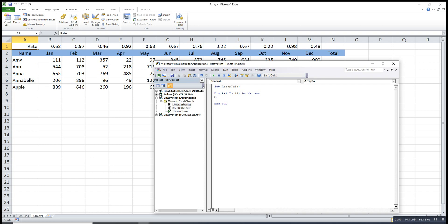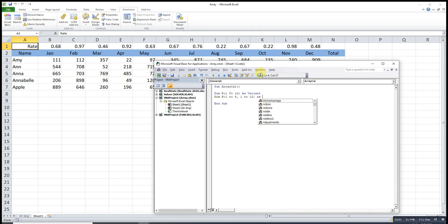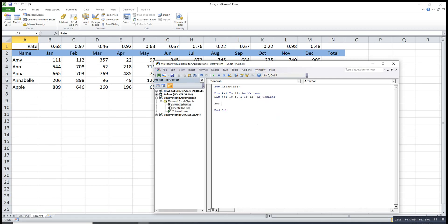For the name array, we also define it using Dim. We have altogether 5 rows, so 1 to 5, and the column coordinate is 1 to 12. We also use the area type. Now we can start to store data.